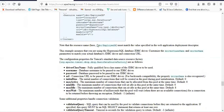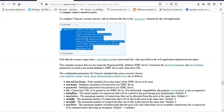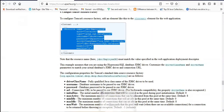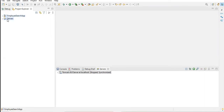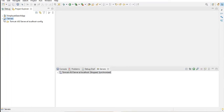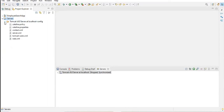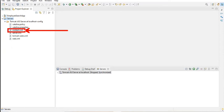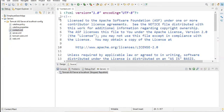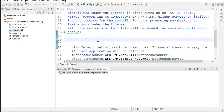Now copy this Resources tag. Then go to your Eclipse IDE. In Eclipse IDE, search for the Servers folder — you will find this folder only if you have configured your Tomcat server with Eclipse IDE. After opening the Tomcat server folder, inside the Tomcat version 9.0 folder you will find the context.xml file. Open this file.